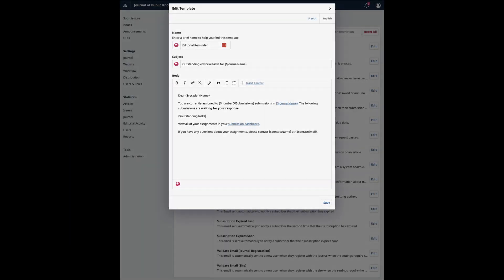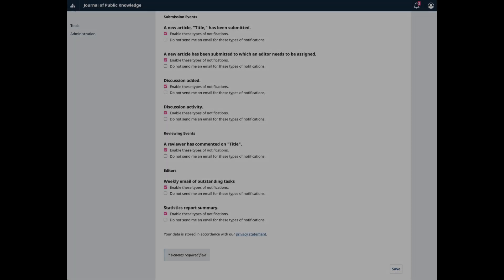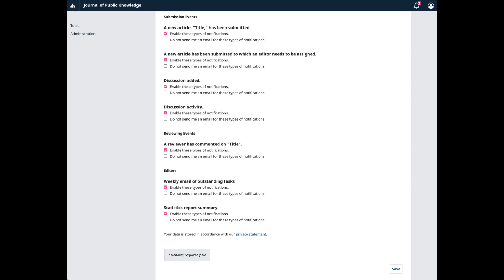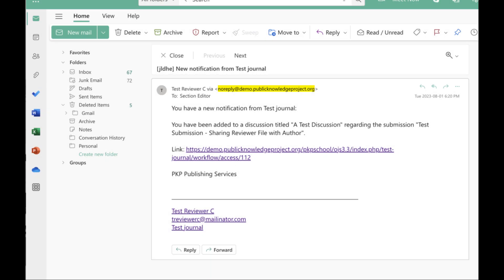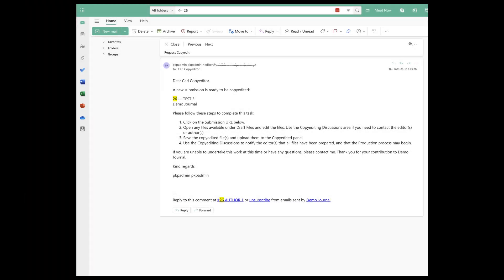In OJS 3.4, editors have the option of receiving a weekly report of their outstanding tasks. Editors can configure whether they receive these notifications by going to their profile notifications. The ability to customize the frequency of these notifications may be offered in a future release of OJS. The Editorial Reminder would include a summary of outstanding tasks — for example, when a decision is needed, reviews are overdue, or when files have been resubmitted. Finally, the generic email notification users receive when a new activity has been added has been removed. Email notifications will now include the body of the discussion.